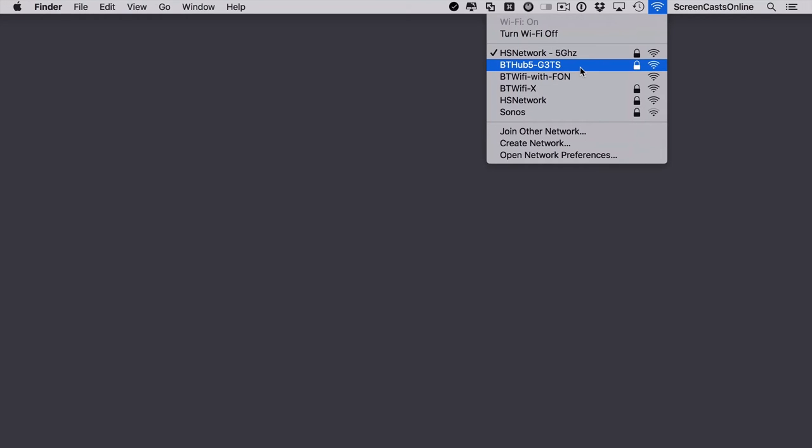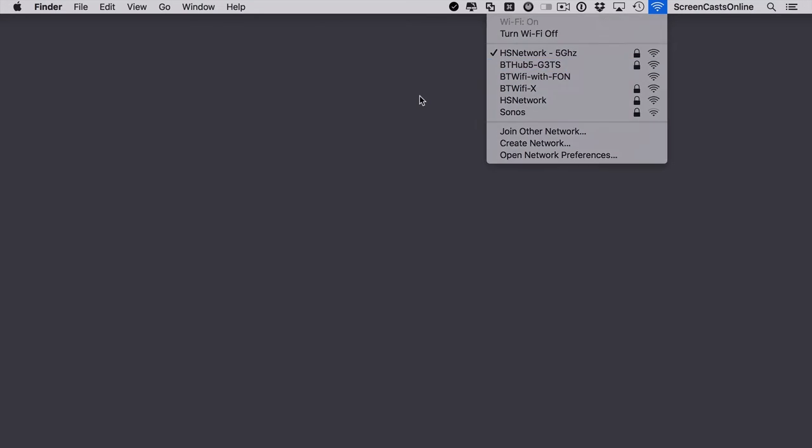This one here, this BT Hub 5, this could be a network or a router in a coffee shop, it could be in a library, it could be anywhere. But let's say that I've got no control over this, so this is untrusted.